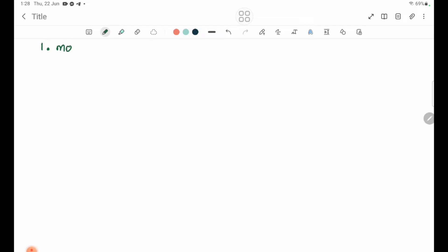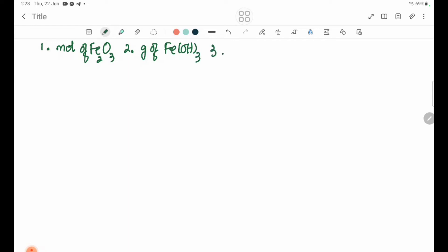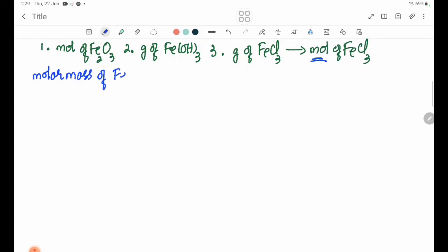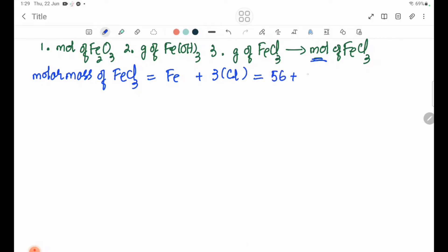Now we look at FeCl₃. The molar mass of FeCl₃ is Fe plus 3Cl, which is 56 plus 3×35.5, giving 162.5 g/mol.